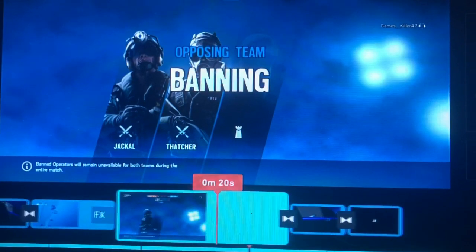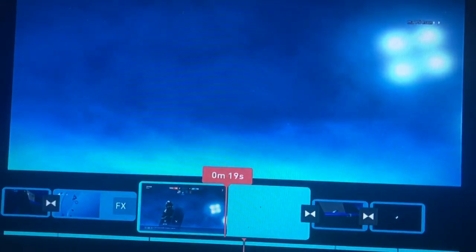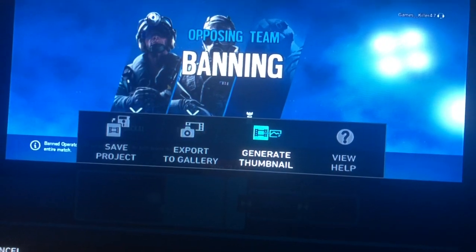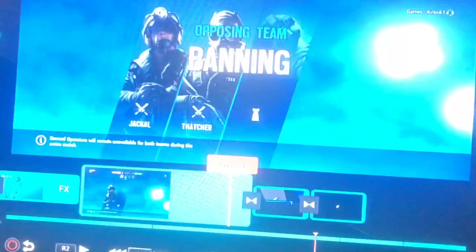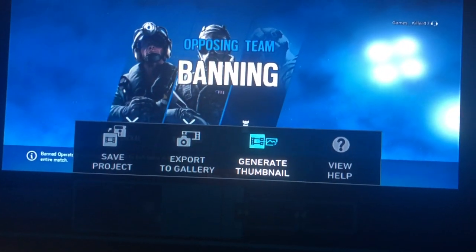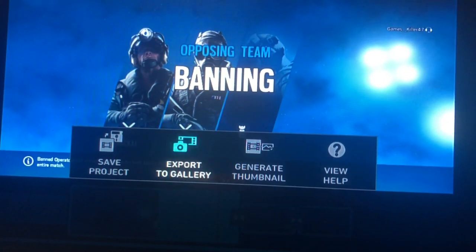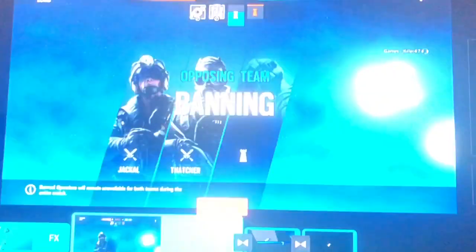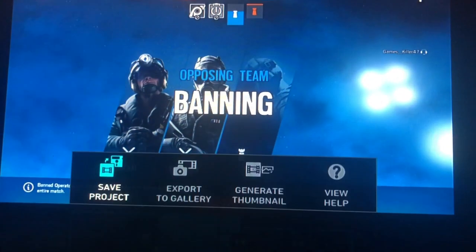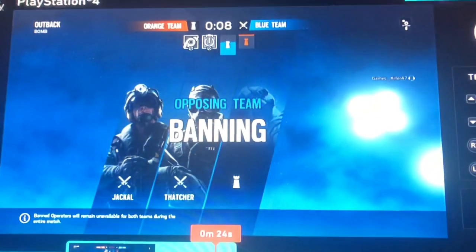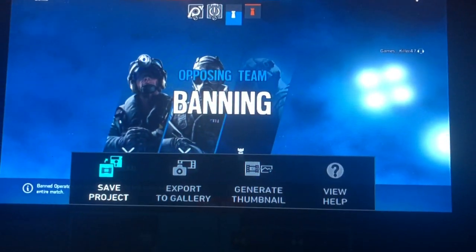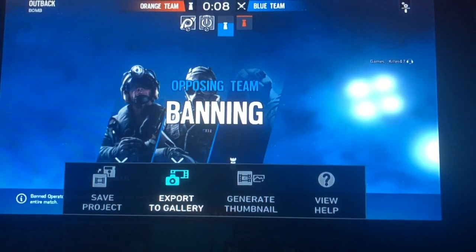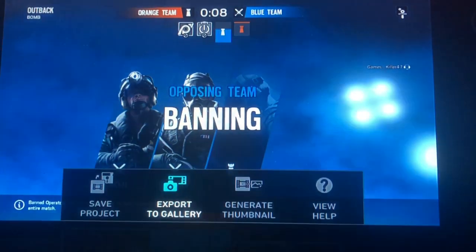I just want to add this one video clip. So what I'm going to do is press Options, go to Generate Thumbnail, and then Save Project. Then you're going to want to go to Generate Thumbnail again, and then Save Project again. And then lastly, you're going to want to go to Export to Gallery.